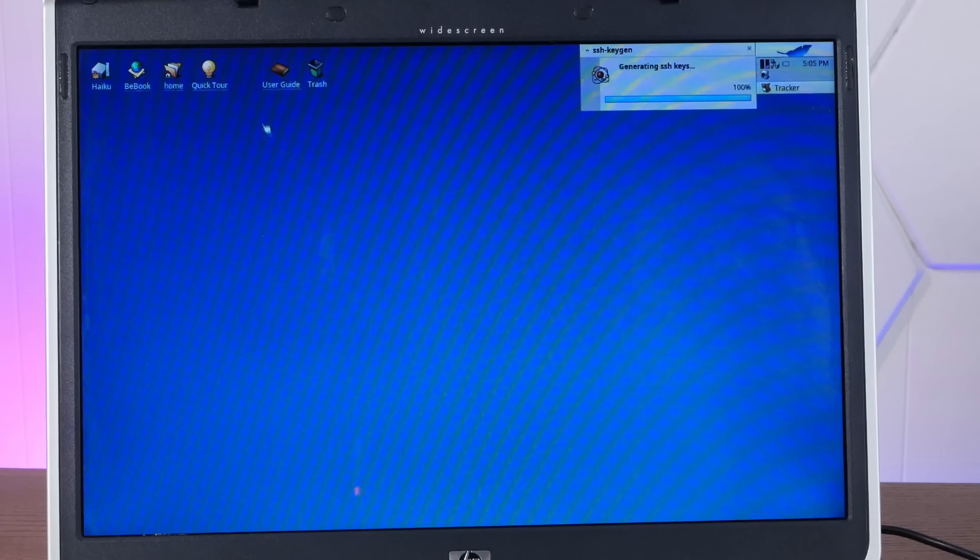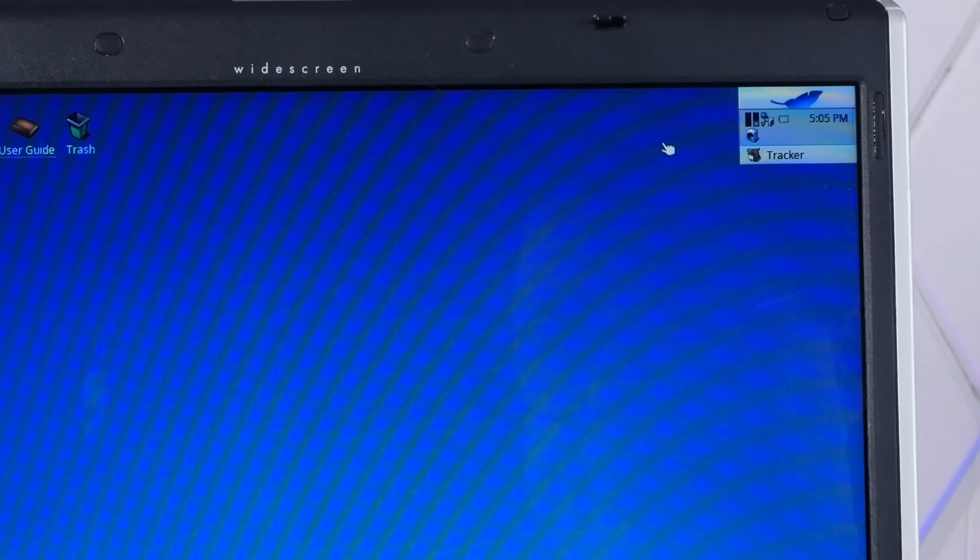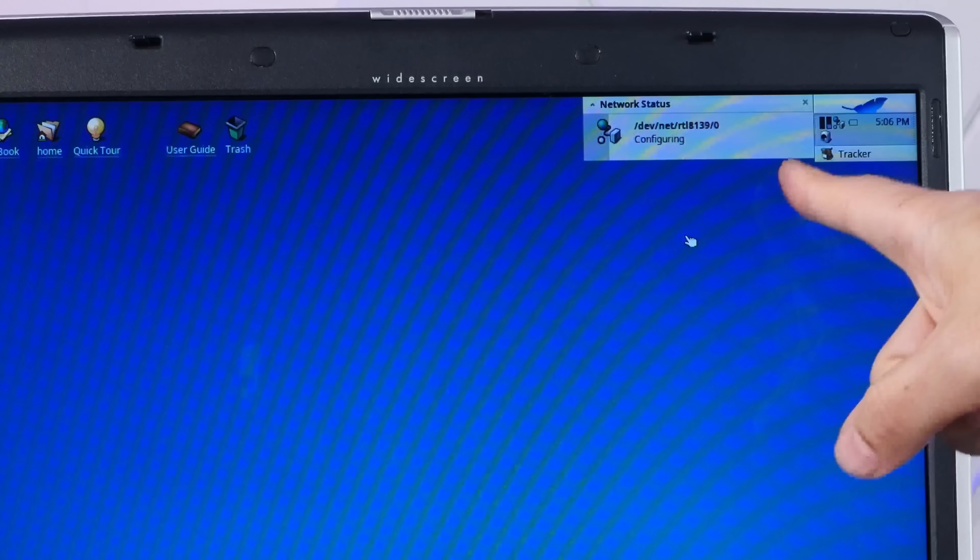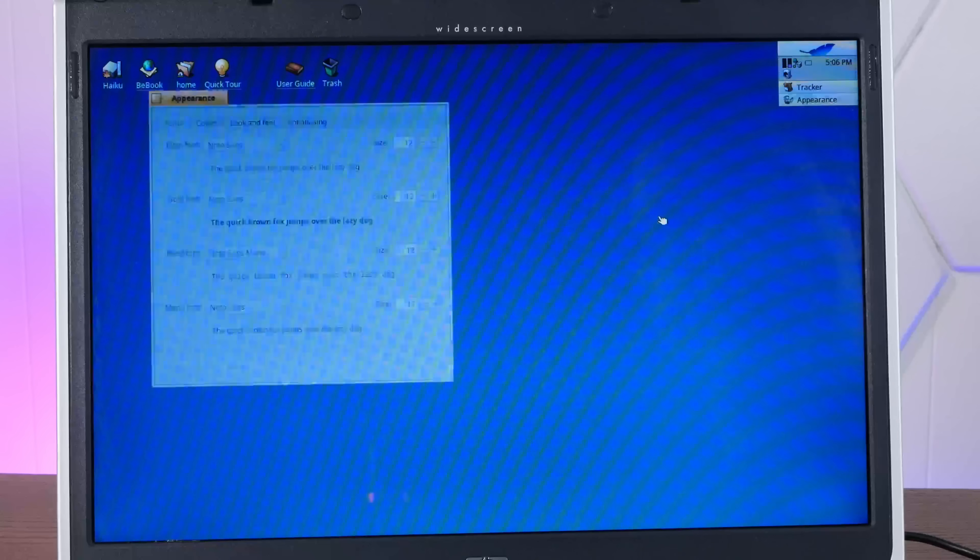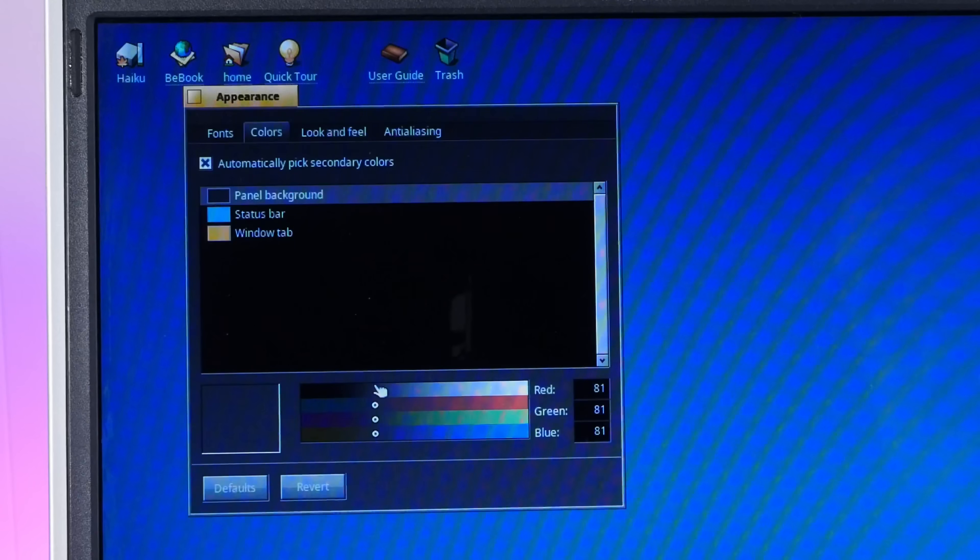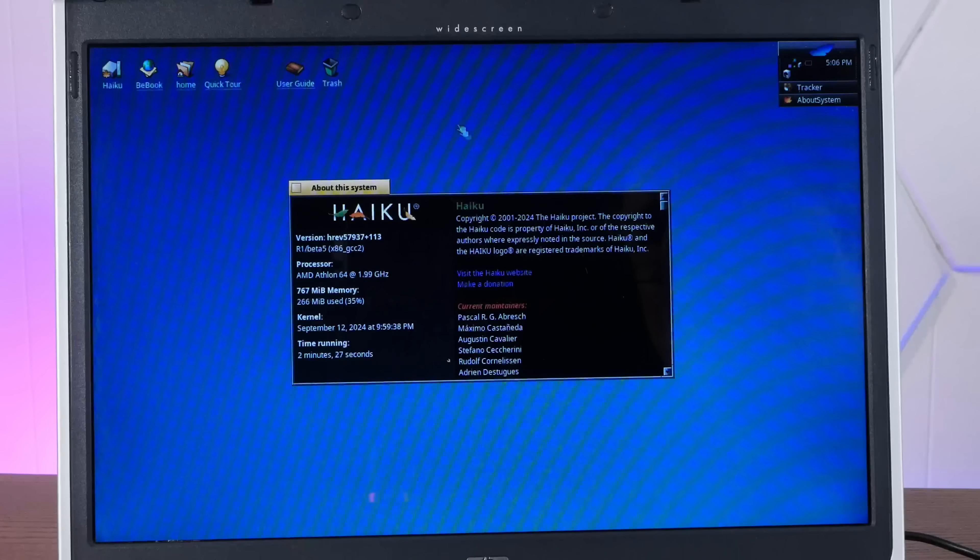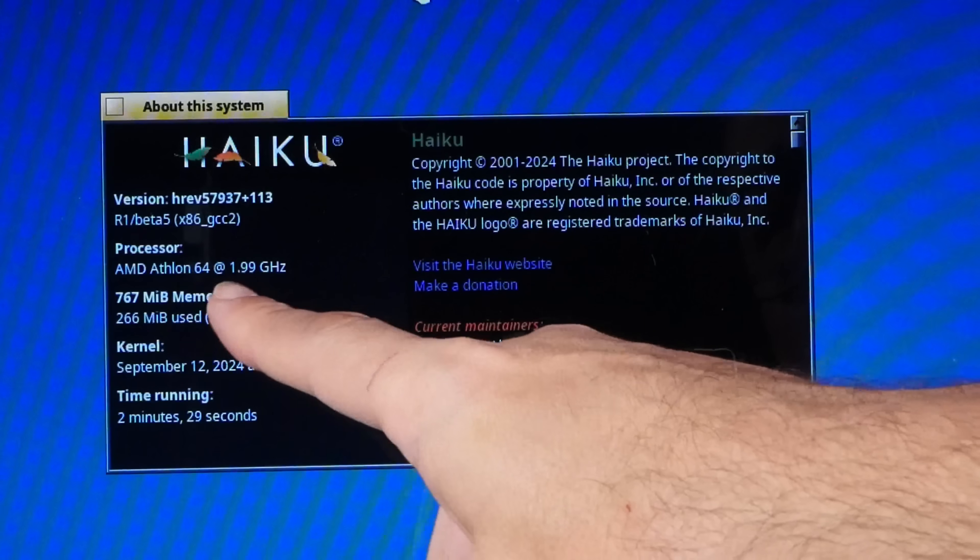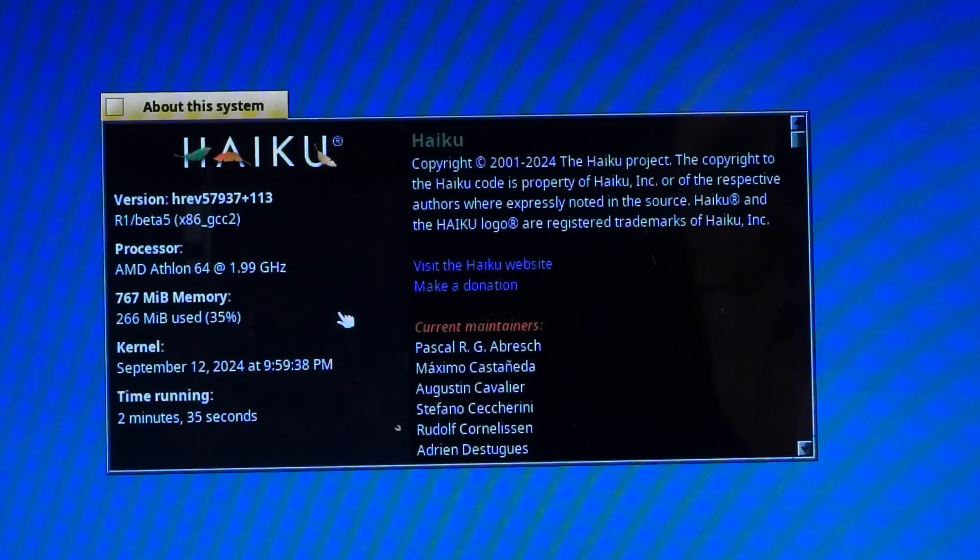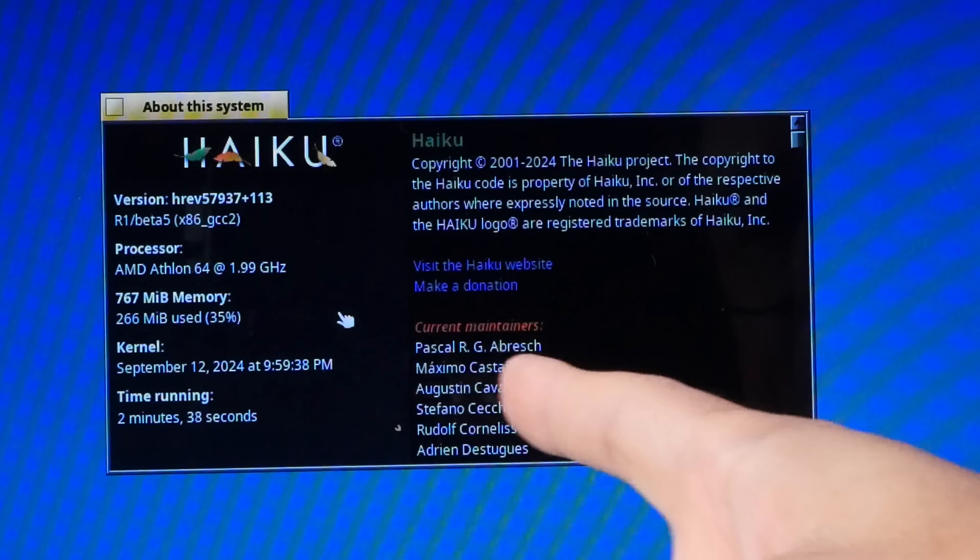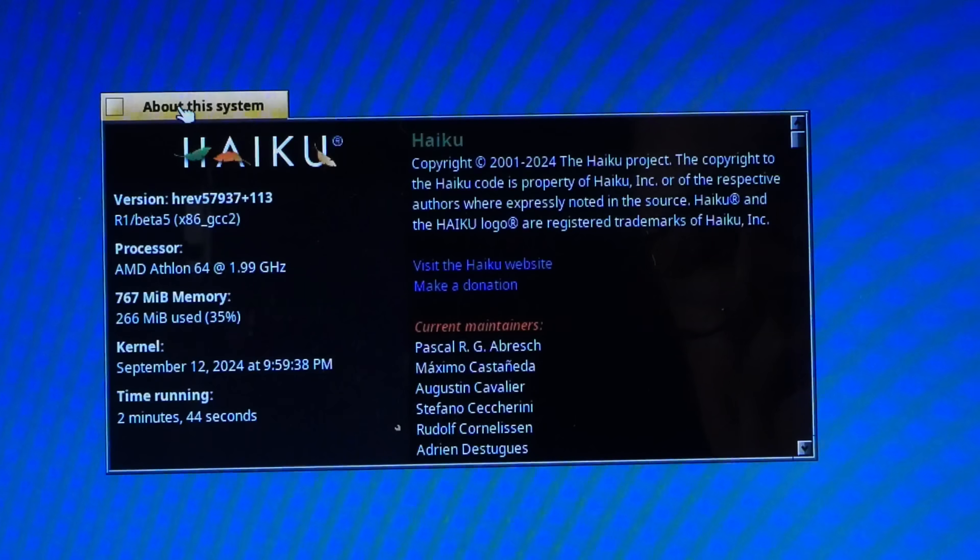Trackpad does work. All right, does not seem to have Wi-Fi. I don't know if this computer came with Wi-Fi. Never fear, we have cables. Oh, yeah, that worked. Of course, we need to go into our appearance and get that nice dark mode back. Oh, yeah, look at that. And if we go into About Haiku, we have our single core AMD Athlon 64 at 1.99 gigahertz. Oh, we have 767 megs of memory. This originally had 512, so upgrade. We're only using 266.